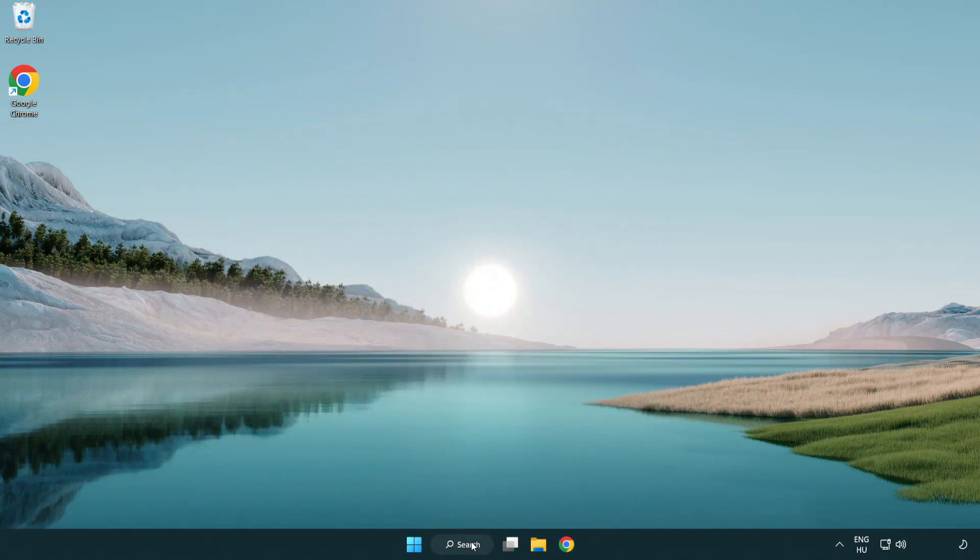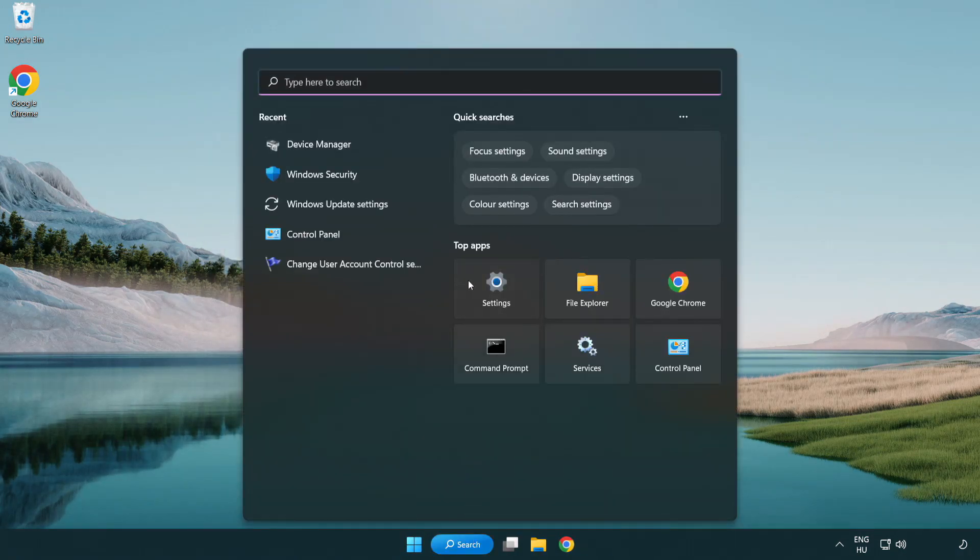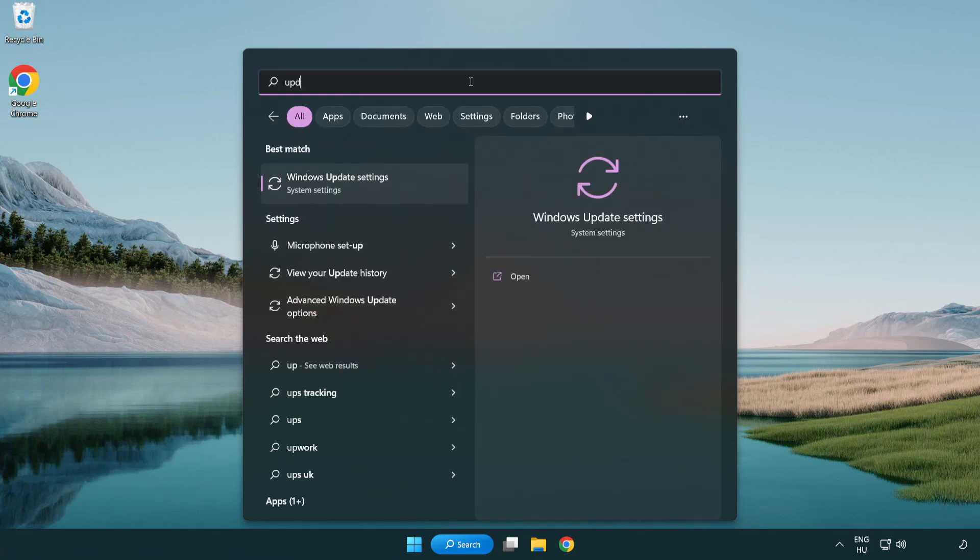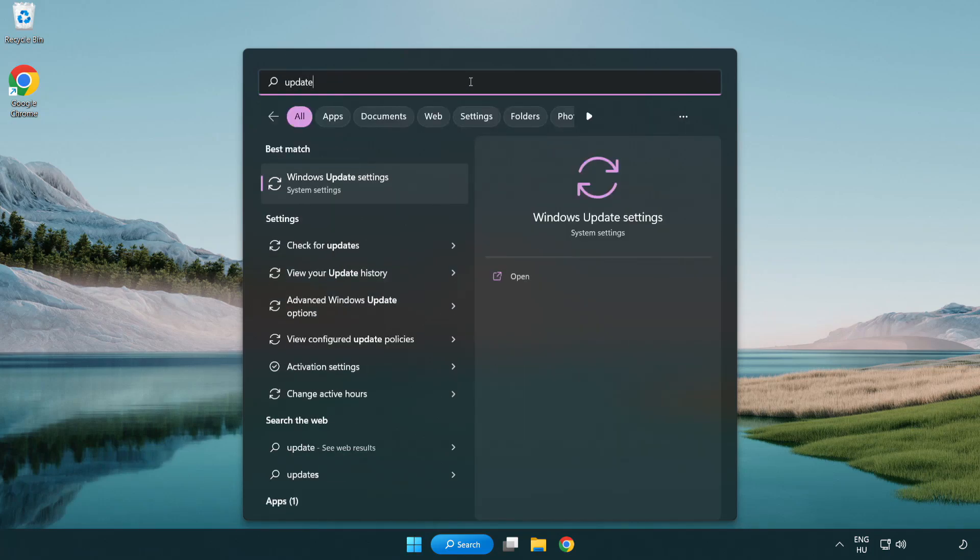Click search bar and type update. Click Windows update settings.